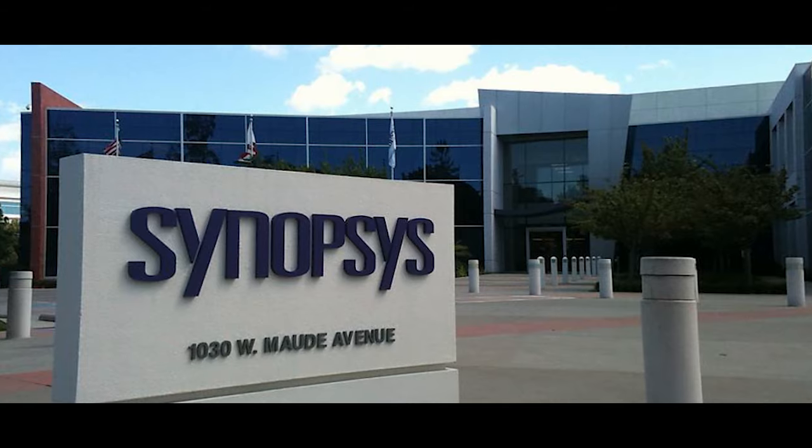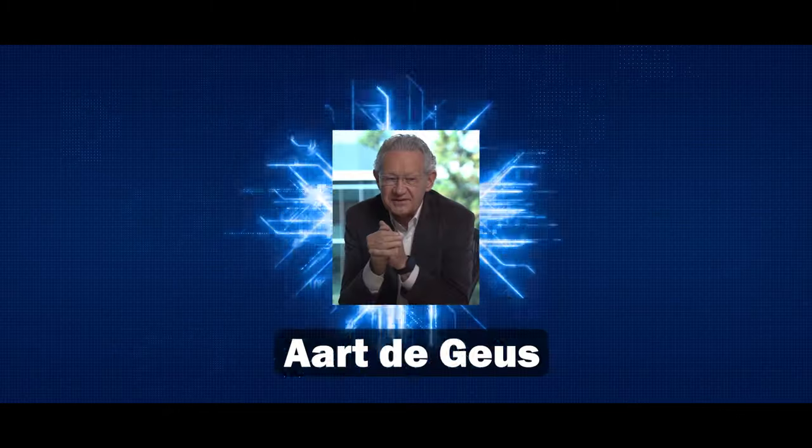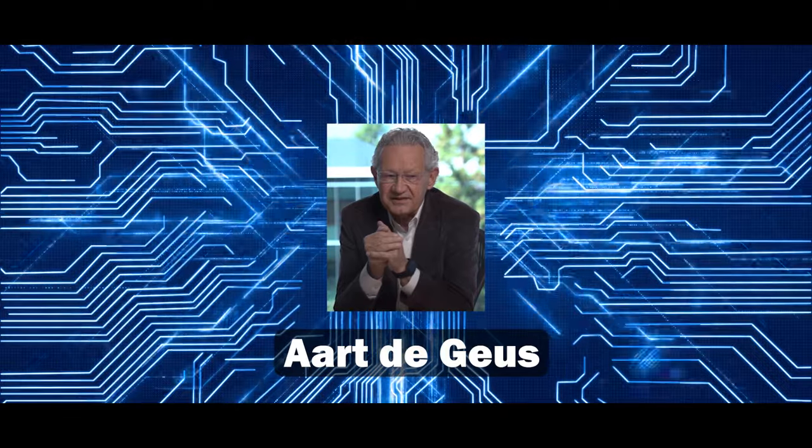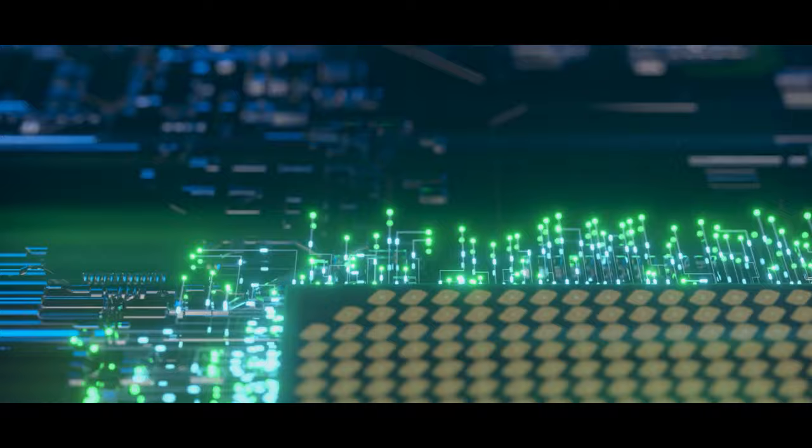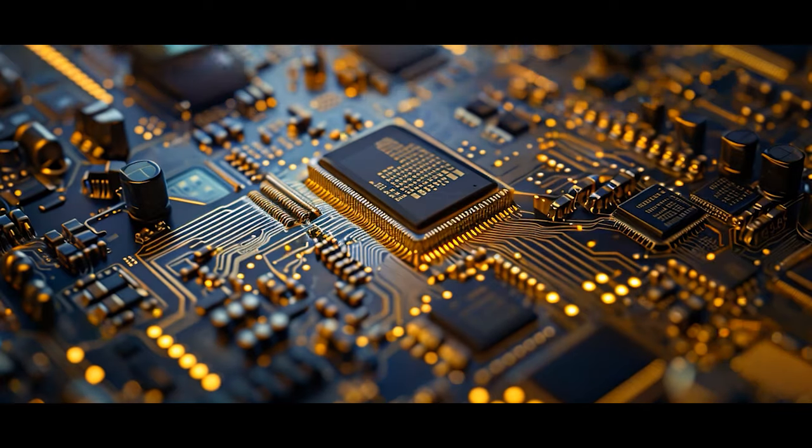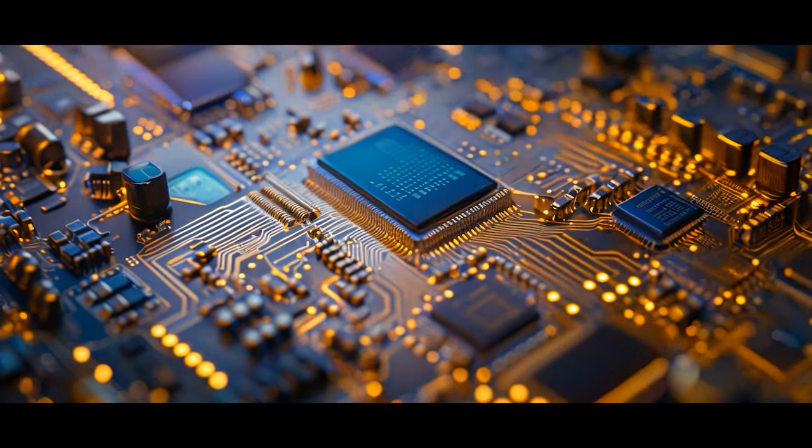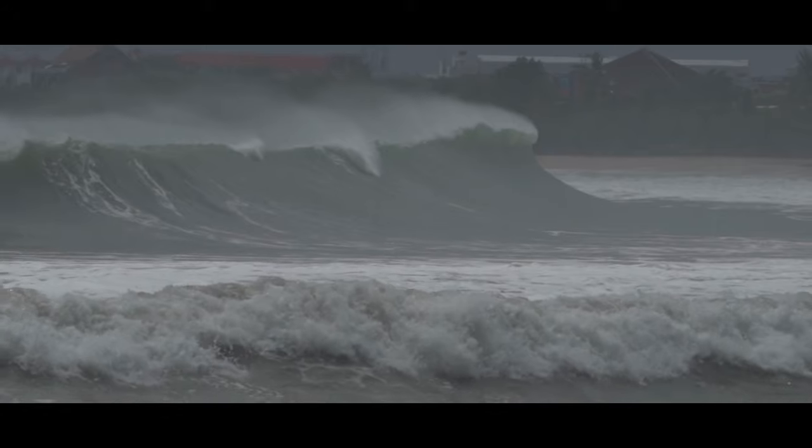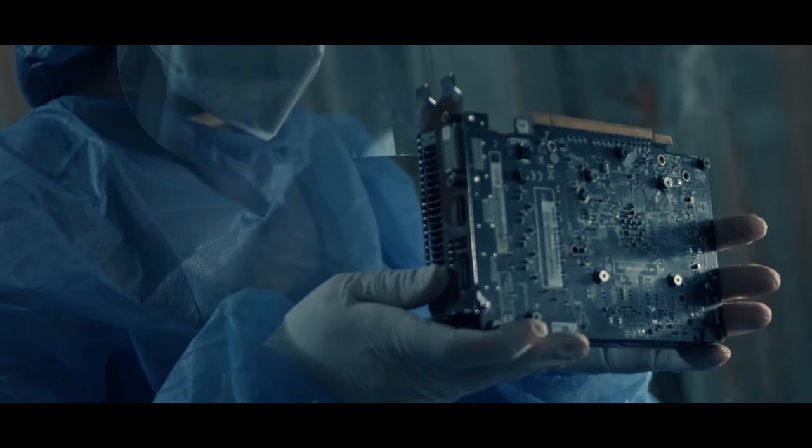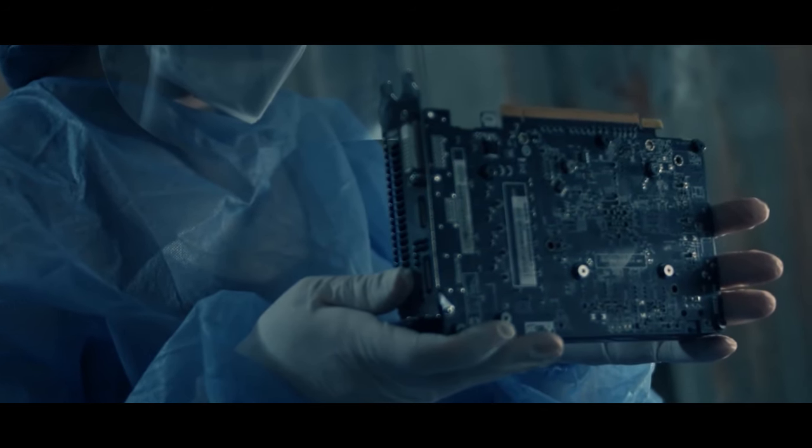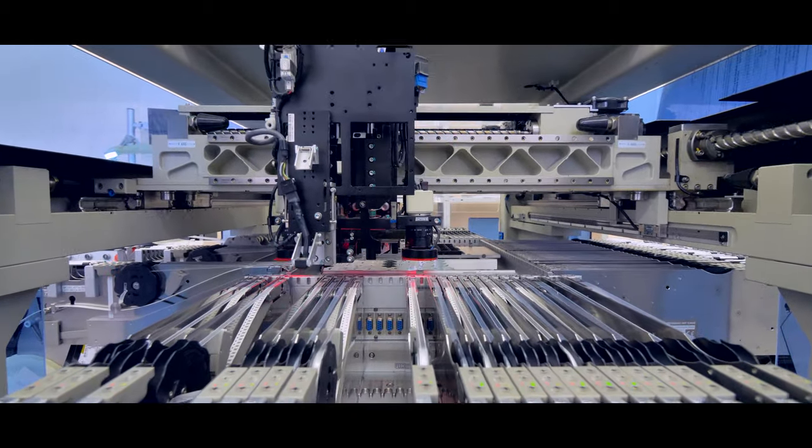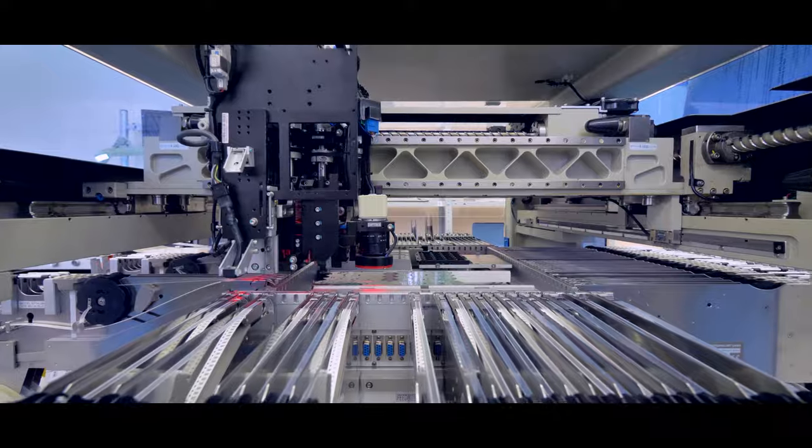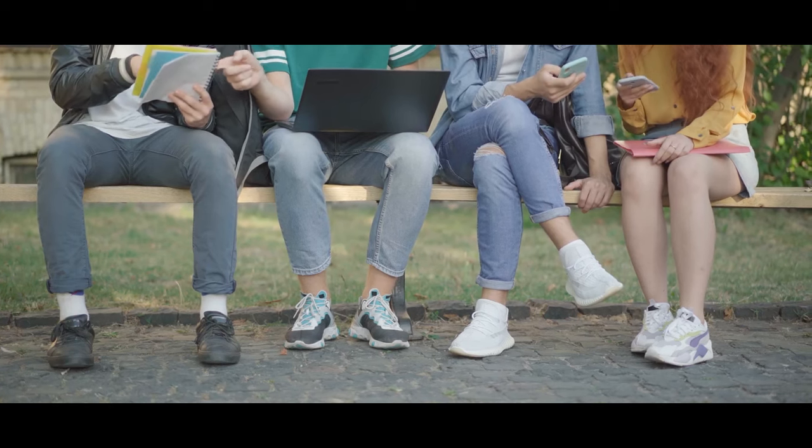Synopsys, a titan in electronic design automation, began as the vision of Art DeGeus, a man of sharp intellect and relentless drive, who saw the potential for software to revolutionize chip design long before it was a mainstream idea. In the early days, he faced skepticism and financial hurdles, navigating the treacherous waters of the tech industry with single-minded determination. The company's software was instrumental in creating complex semiconductor chips, yet its contributions remained largely unrecognized by the public.